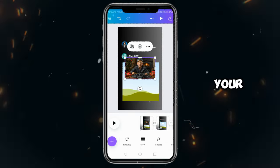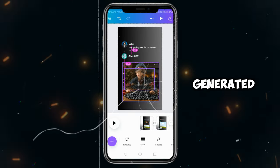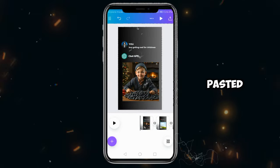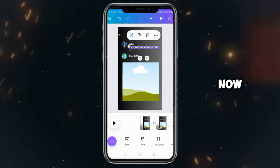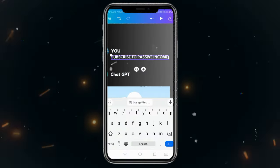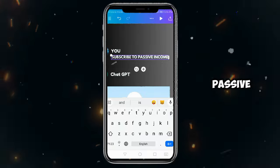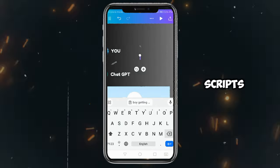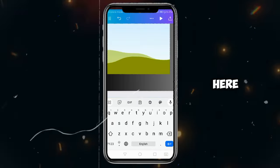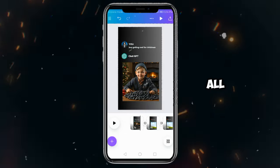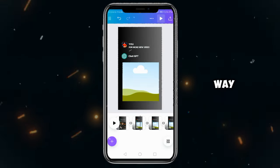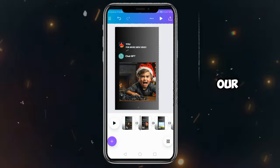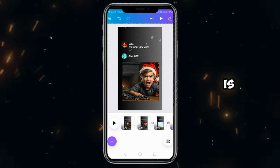Similarly, add your first image generated in Leonardo here and paste it into this frame. Now, click on Subscribe to Passive Income and come to Edit. Paste your script's first line here and edit all the pages in the same way as we did on the first page. And that's it — our video editing is complete.